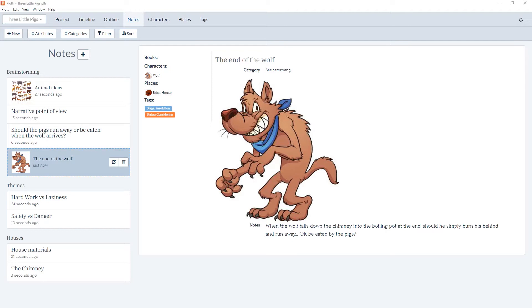The notes section is where you can keep track of your brainstorming, organize your ideas, world building, possible endings, lore — basically anything and everything you'd like to keep track of in your stories.